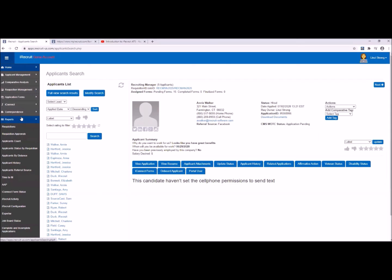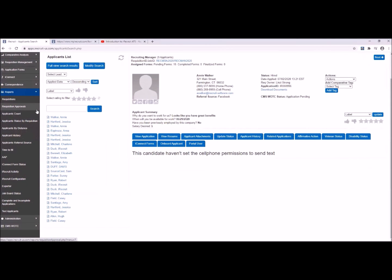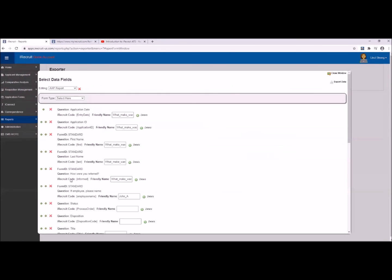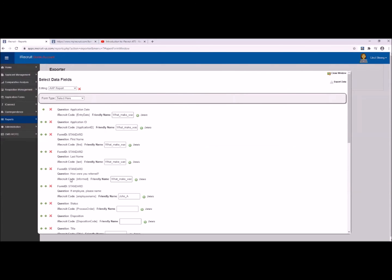iRecruit has a number of reports already built into the menu. You can sort them by position, date range, status, etc., and export them into Excel. But if you would like to create a custom report — perhaps built on your custom forms or custom questions — we have a tool called the Exporter. We use this to build reports on specific information.